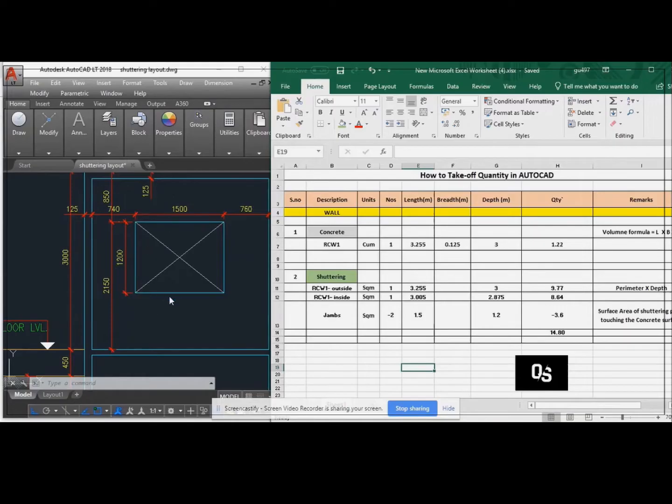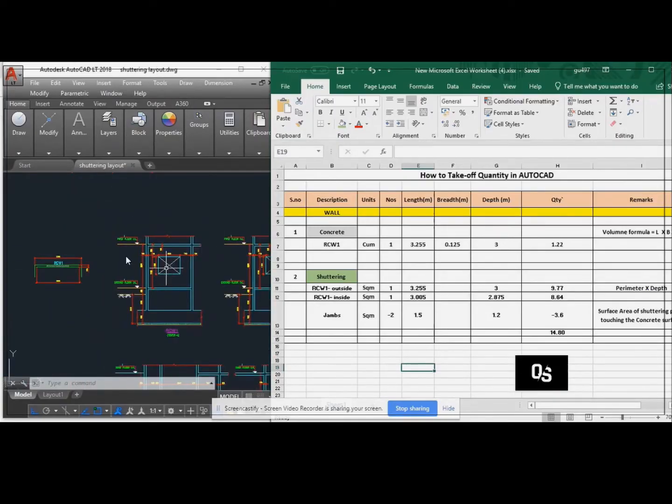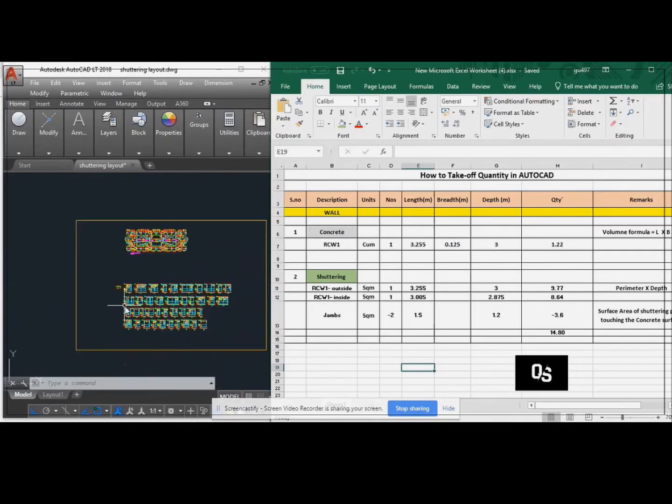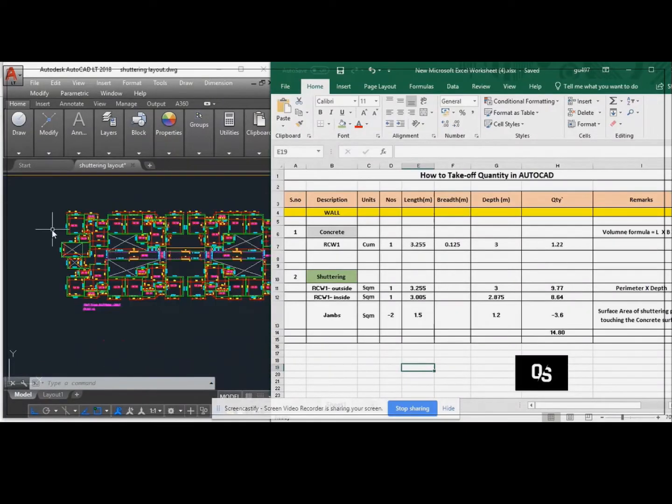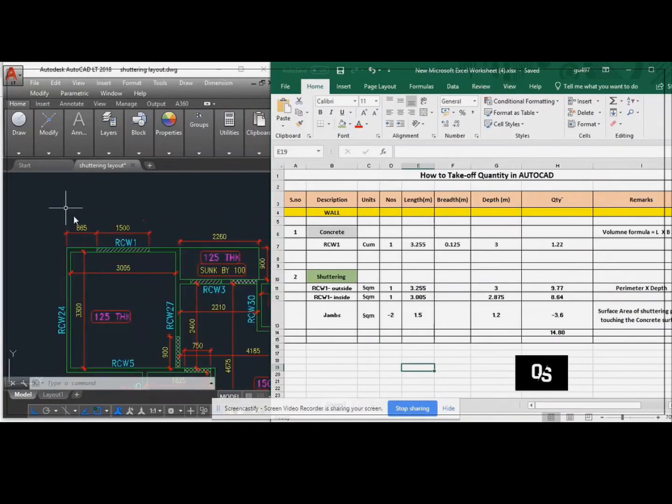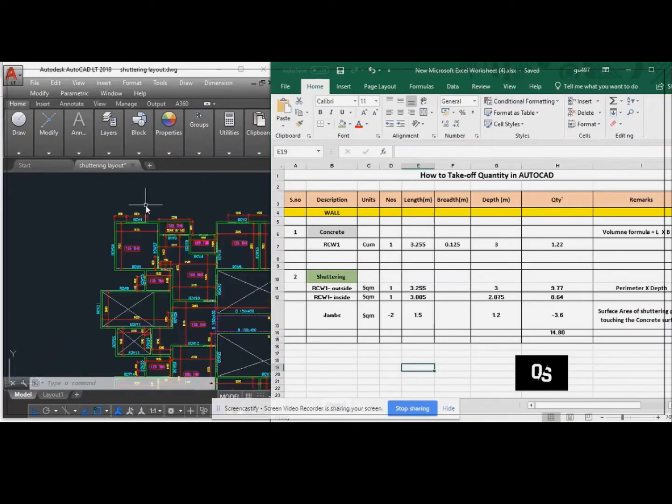This is the AutoCAD drawing and this is an Excel file. Just let me see about the AutoCAD file and plan. This is the AutoCAD plan. I am going to take a plan for the RC1 wall.